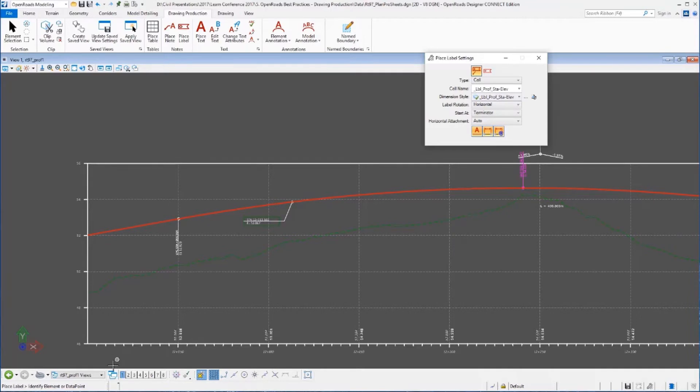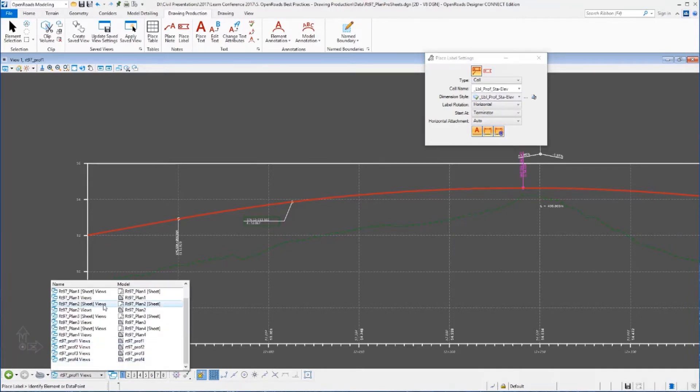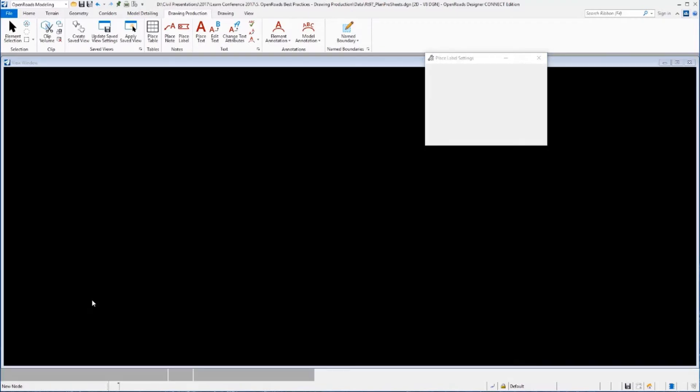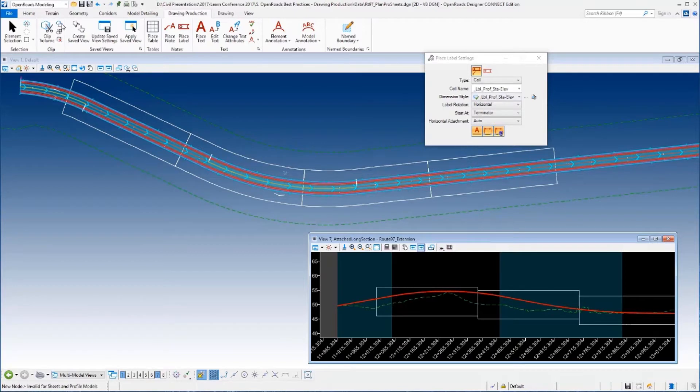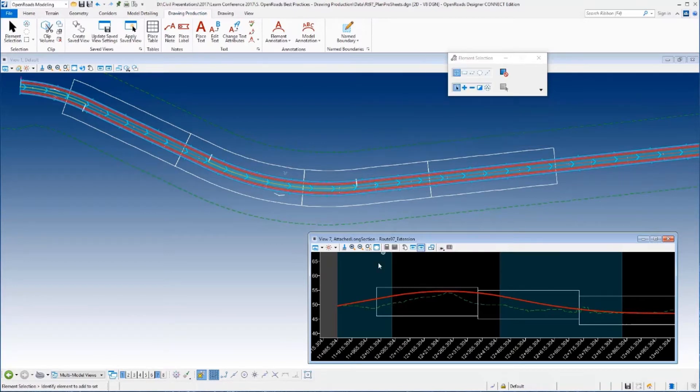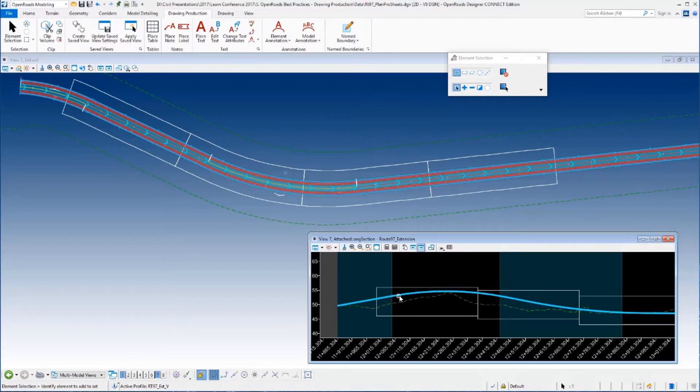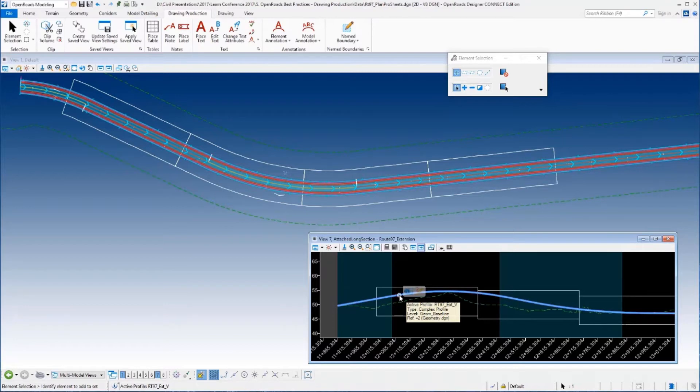So I've got everything done and everything is looking good. Now let's just say I decide that I need to make a change to my profile. Now remember this is a reference file, so if I want to make a change, if I select my profile, notice I don't get any element handlers because I shouldn't because, as I mentioned earlier, it's in a reference file.